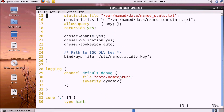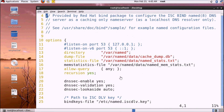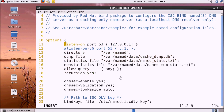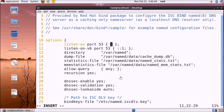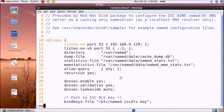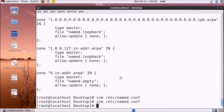We will need to turn on the required port. The IP address for this configuration is 192.168.9.129. Now we will close the port configuration.